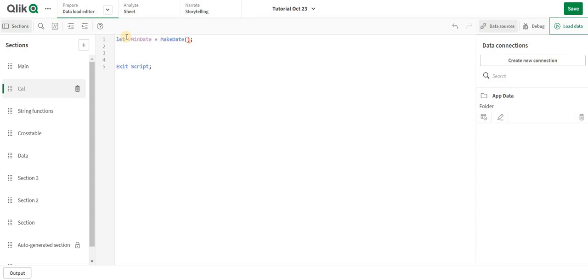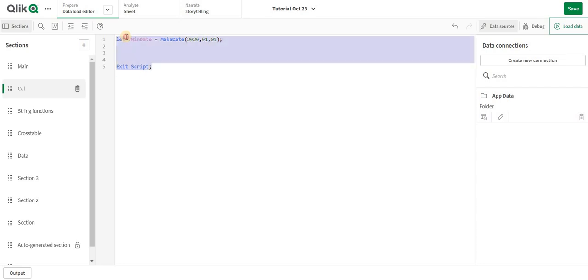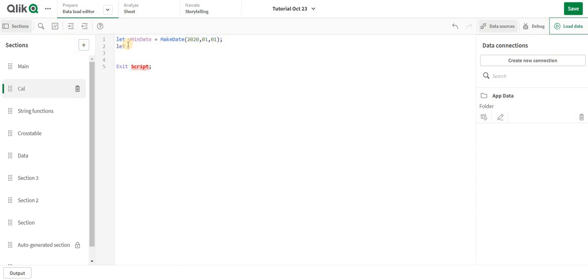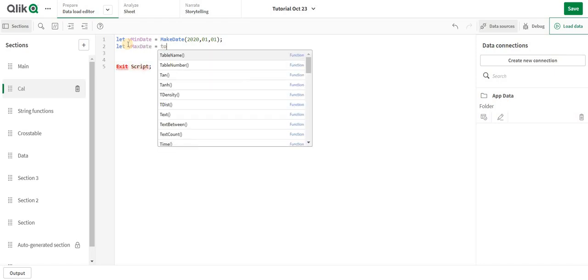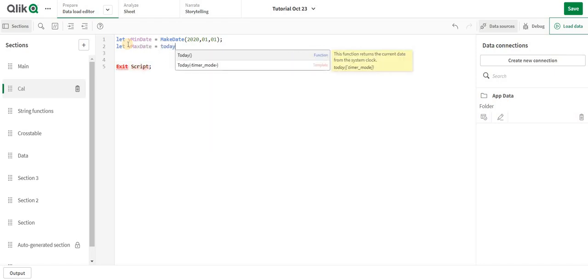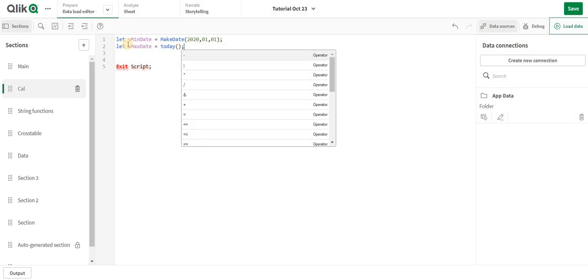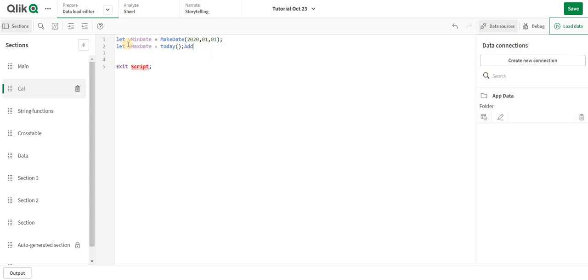Let's create let v min date which is make date, let's say 2020-01-01. And I am going to create the max date. Max date will be let v max date is equal to today.